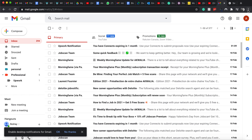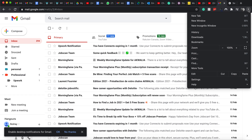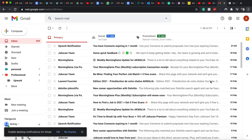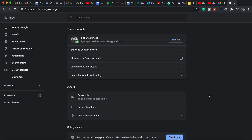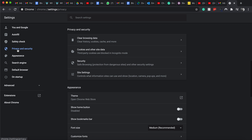From there, go to Settings for Google Chrome. Once you're in the Settings for Google Chrome, go to the left side and click on Privacy and Security.